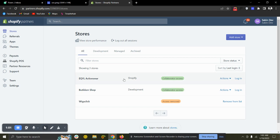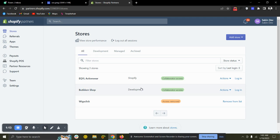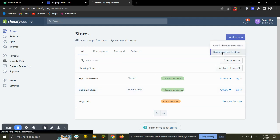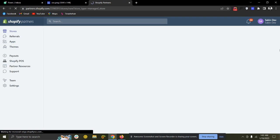So how can you send a new collaboration request to your client website? To send a collaboration request to your client website, you need to collect the URL from your client and then you need to click here, Add Store, and Request to Store.